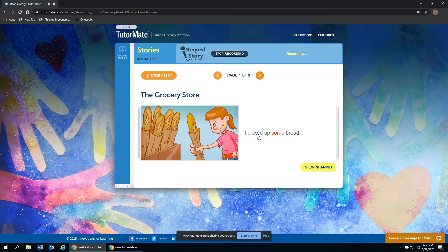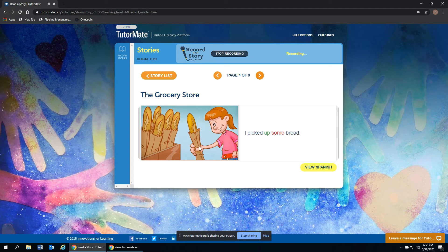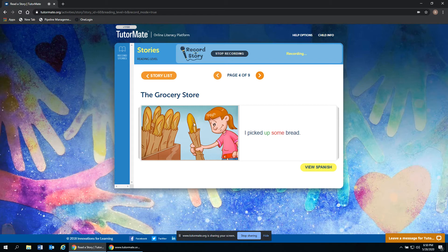I picked up some bread. There she is grabbing a loaf of bread. Looks like they still have quite a few pieces of bread left right there. Have you had this type of bread before? Maybe in a sandwich? Looks really good.